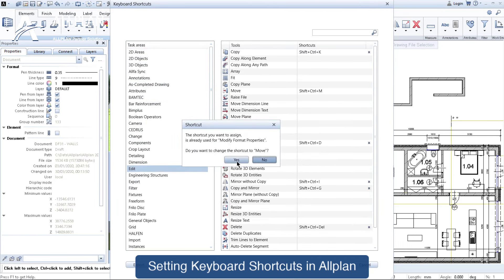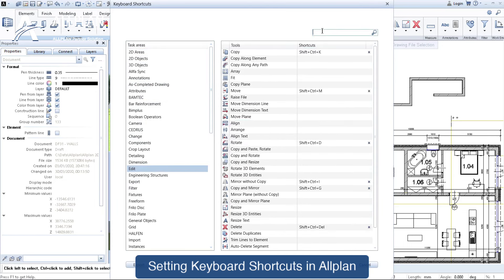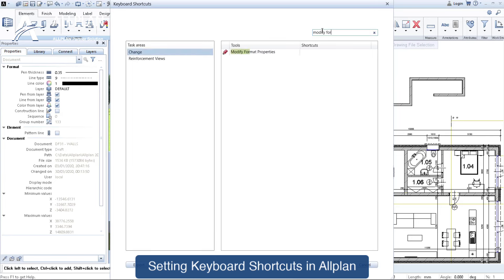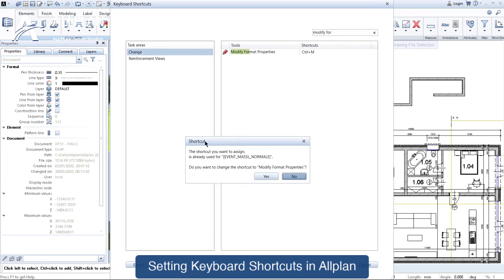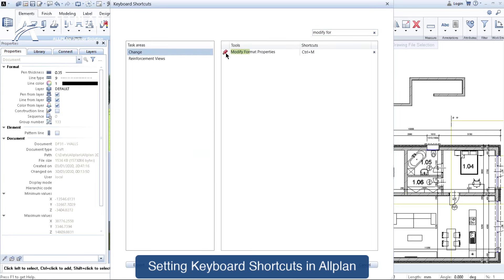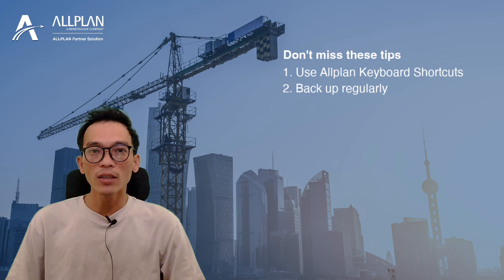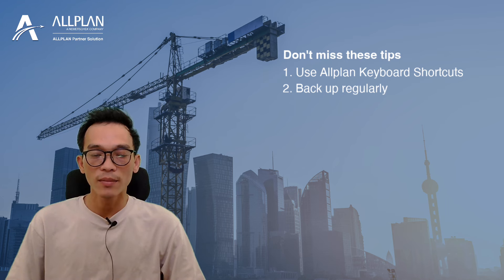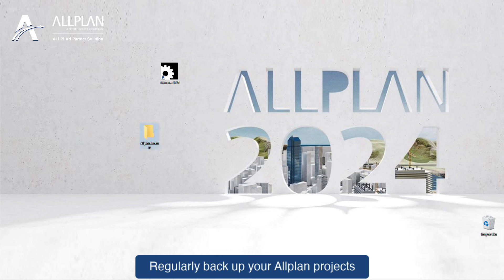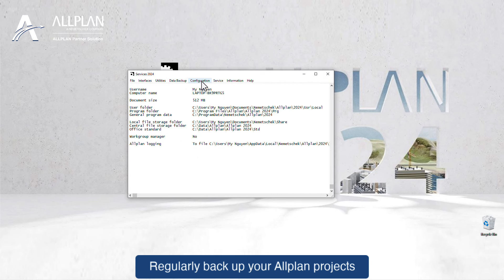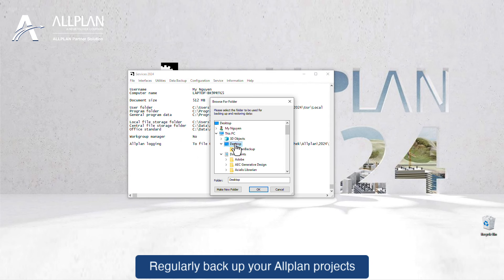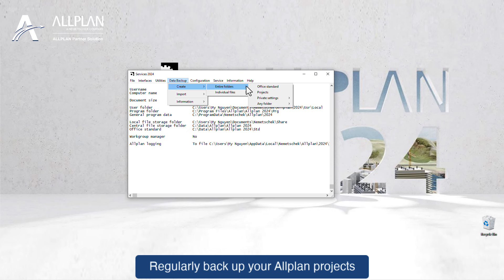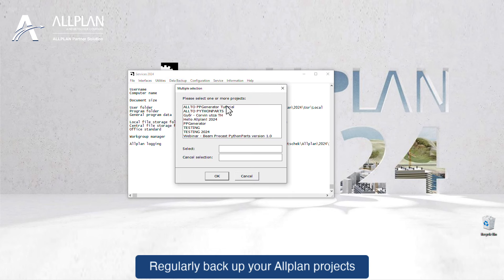Number two: ignoring the importance of regular backups. Data loss can be devastating. Don't wait until it's too late. Regularly backup your Allplan projects to safeguard your work and prevent any unexpected effects.